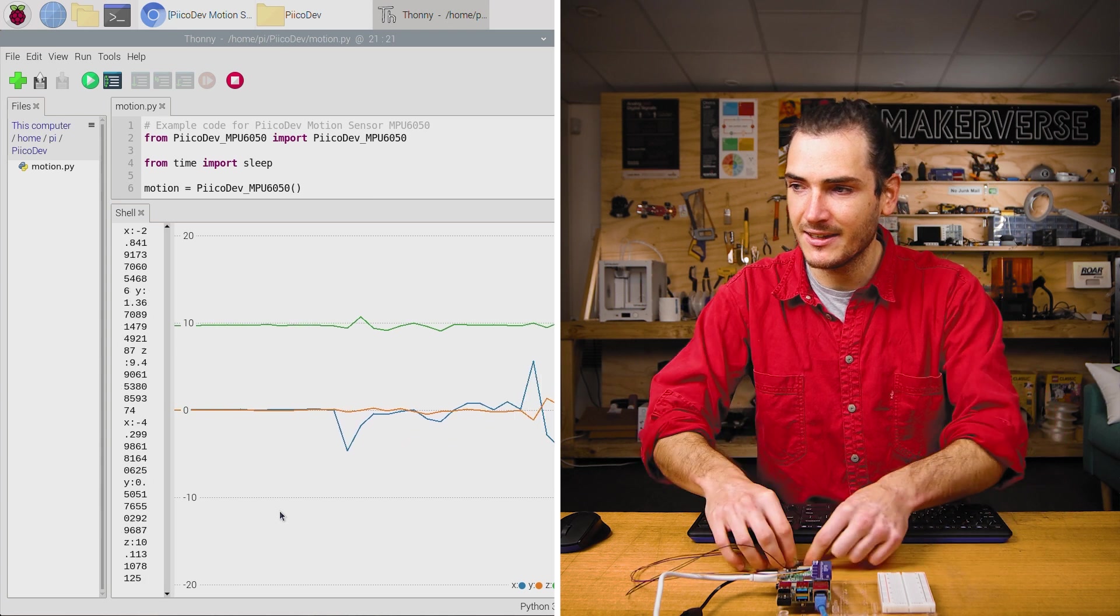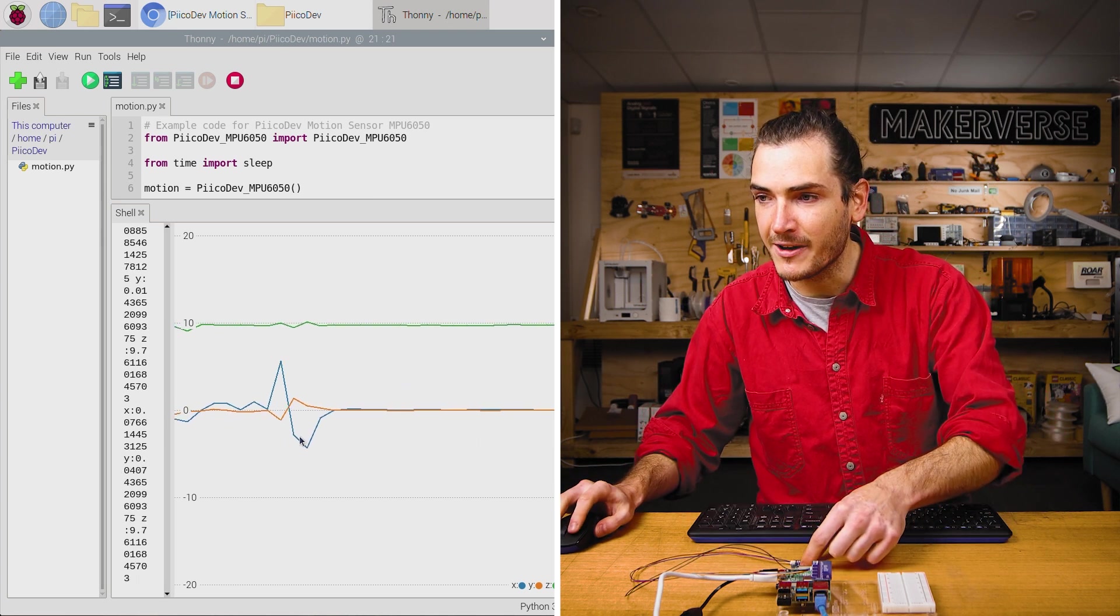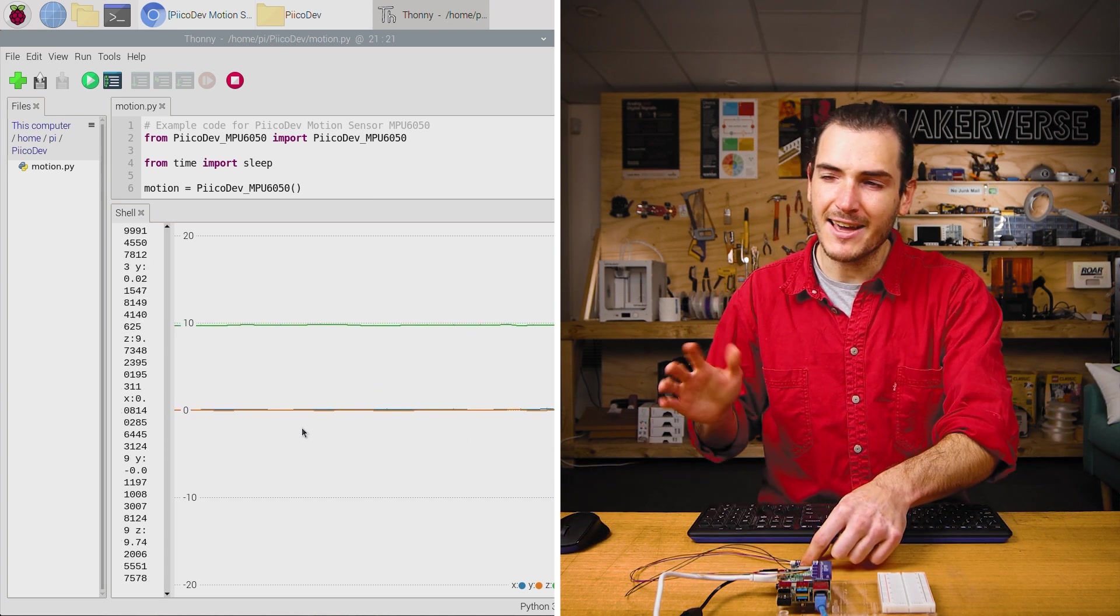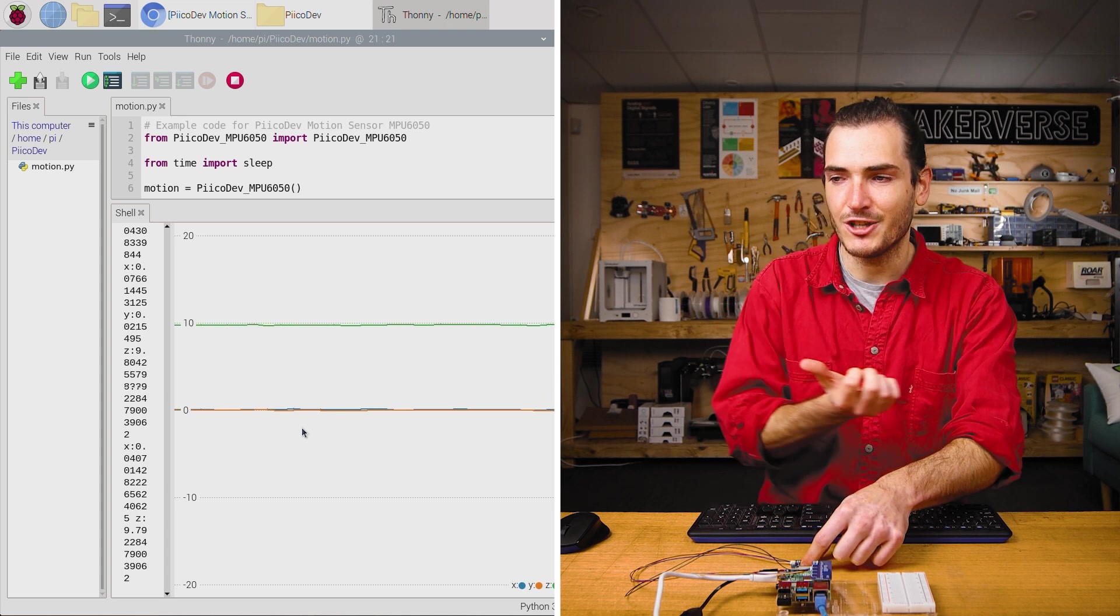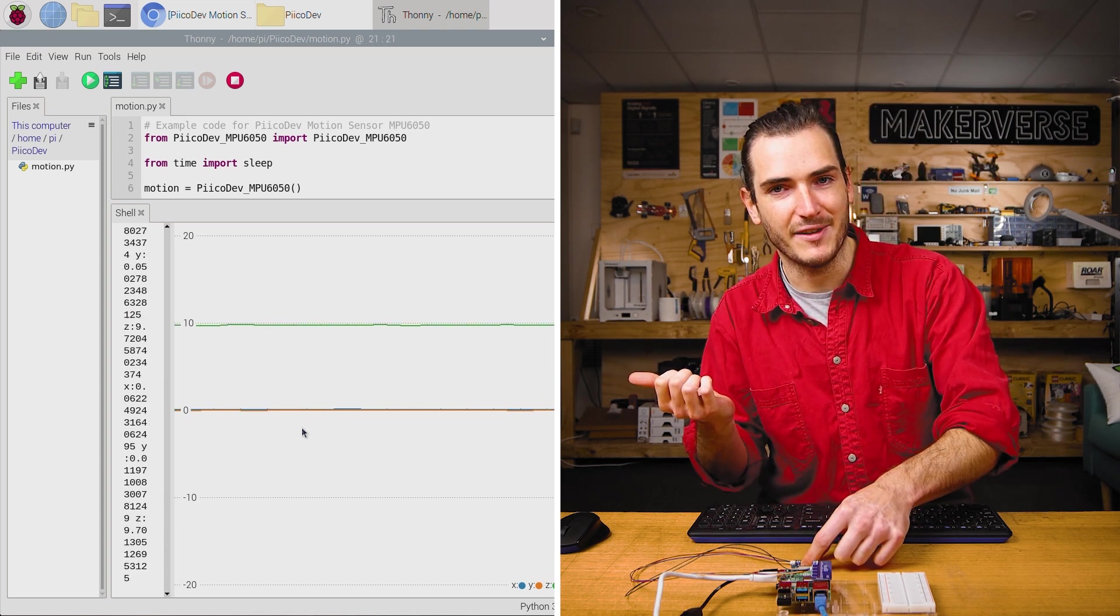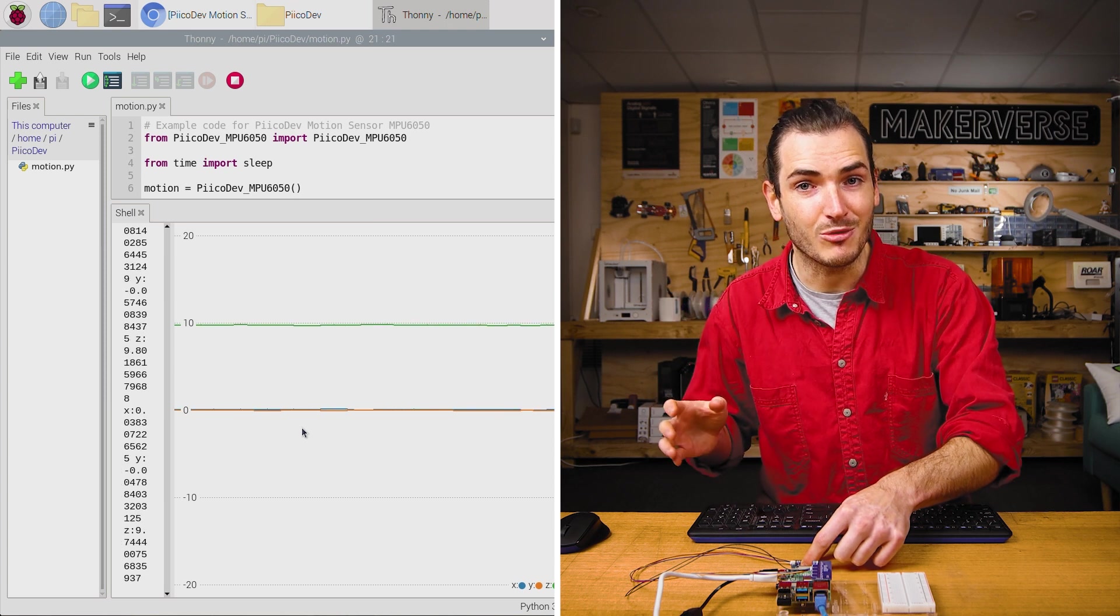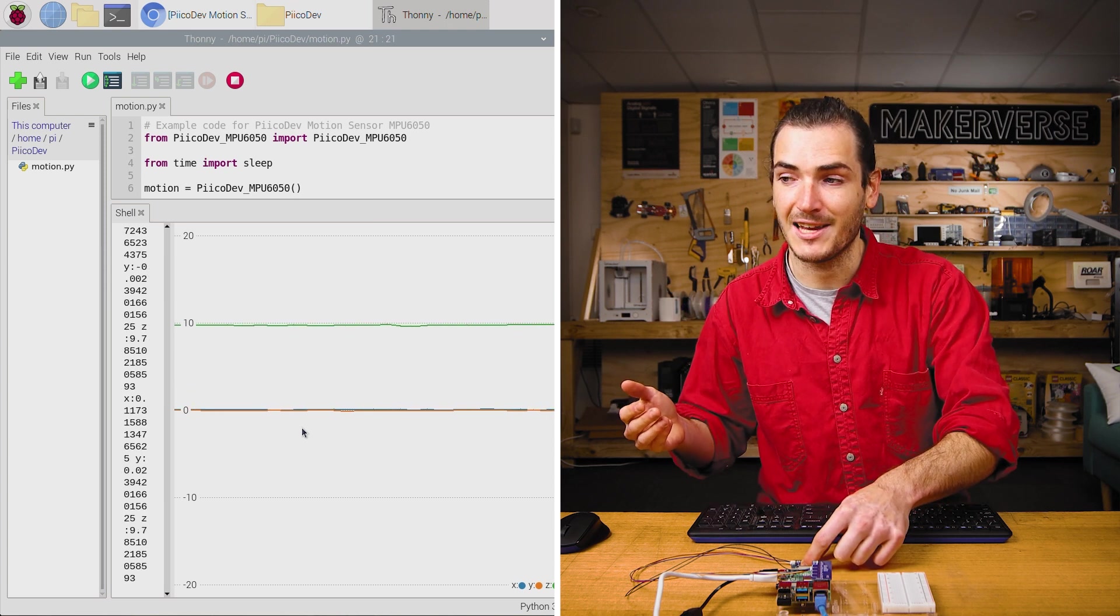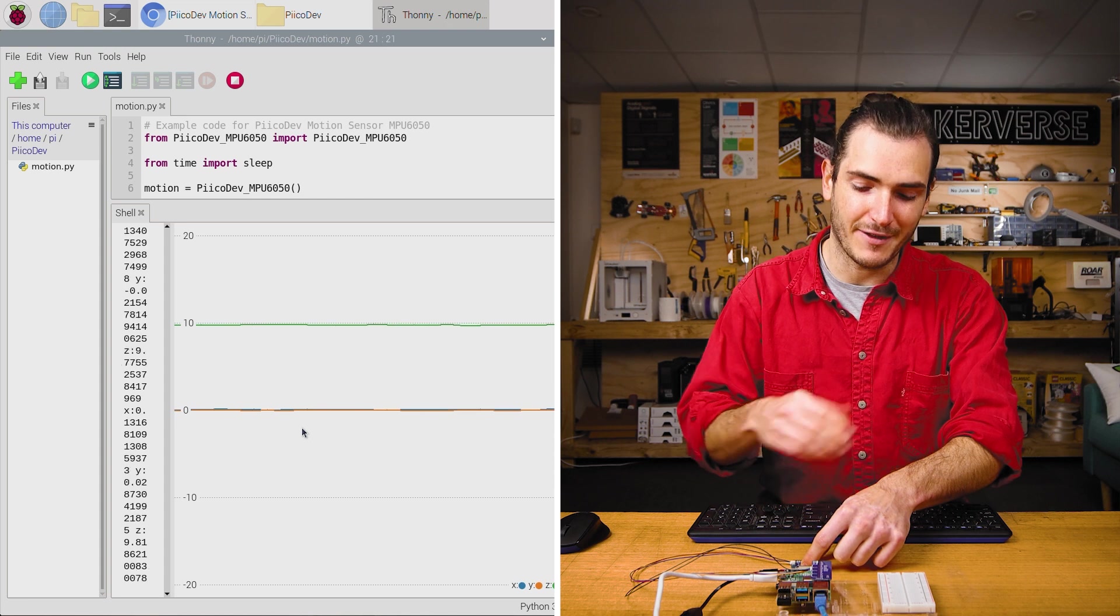Interestingly, there's a mirroring negative pulse, and that kind of makes sense if you think about it. To shove it to the right, we have to accelerate in the positive X, but then to come to a stop, we have to decelerate, which is the same as accelerating in the negative X.